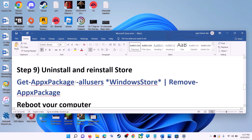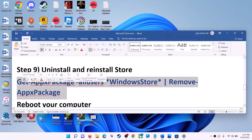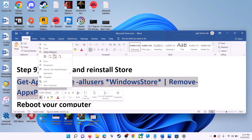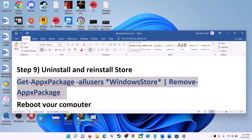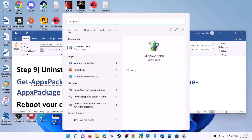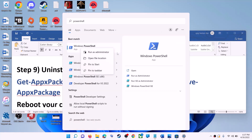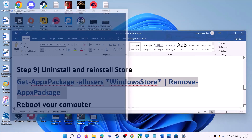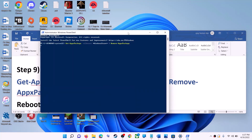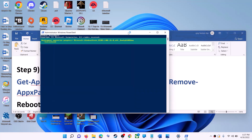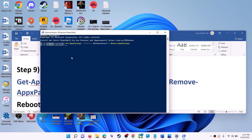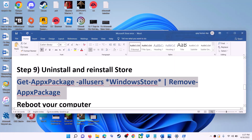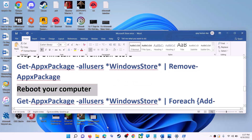The next step is to uninstall and reinstall Microsoft Store. Copy the uninstall command from the video description. Type 'PowerShell' in the Windows search box, right-click on Windows PowerShell, and click Run as Administrator. Click Yes, paste the command, and hit Enter. This will uninstall Microsoft Store from your computer. Then restart your computer.